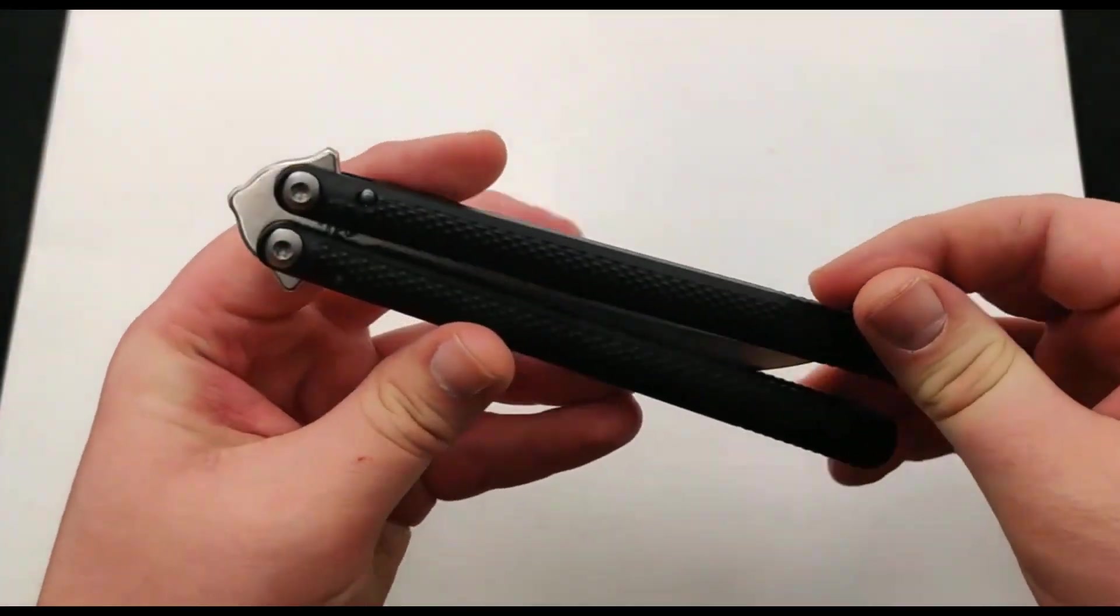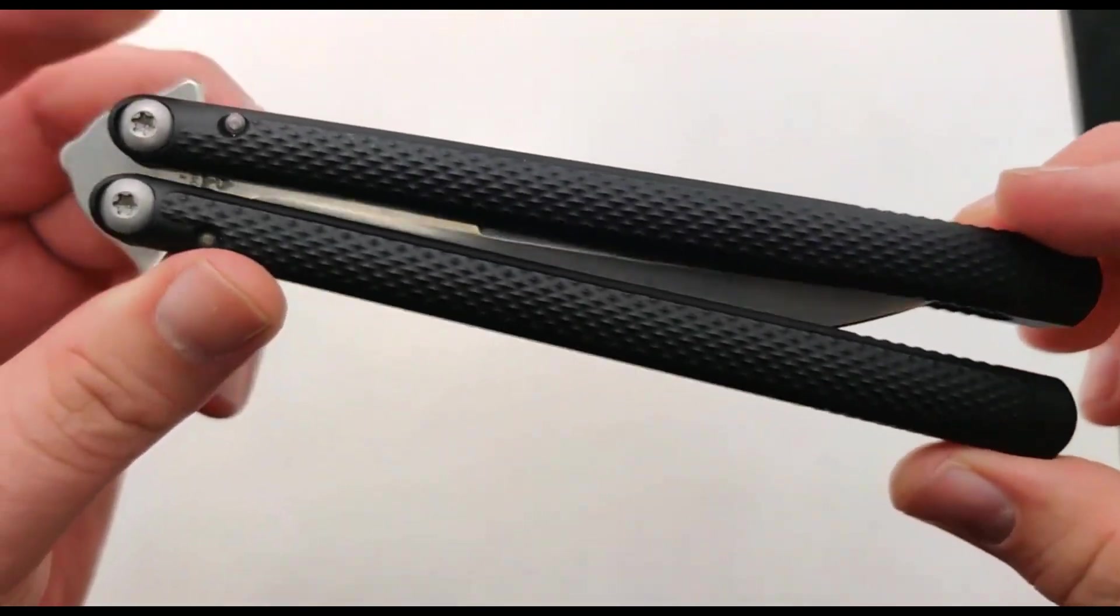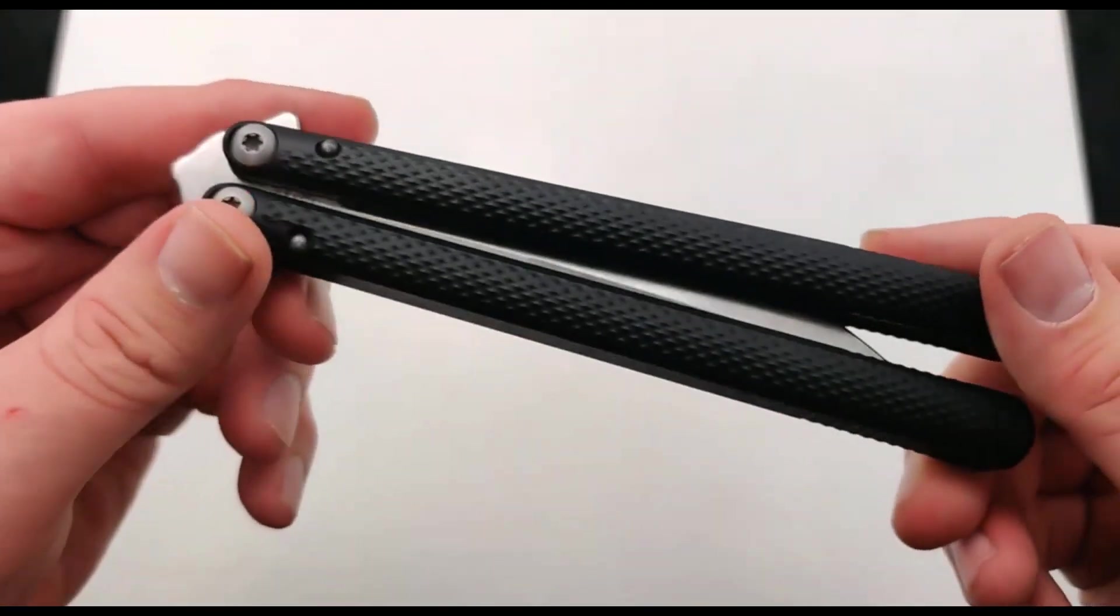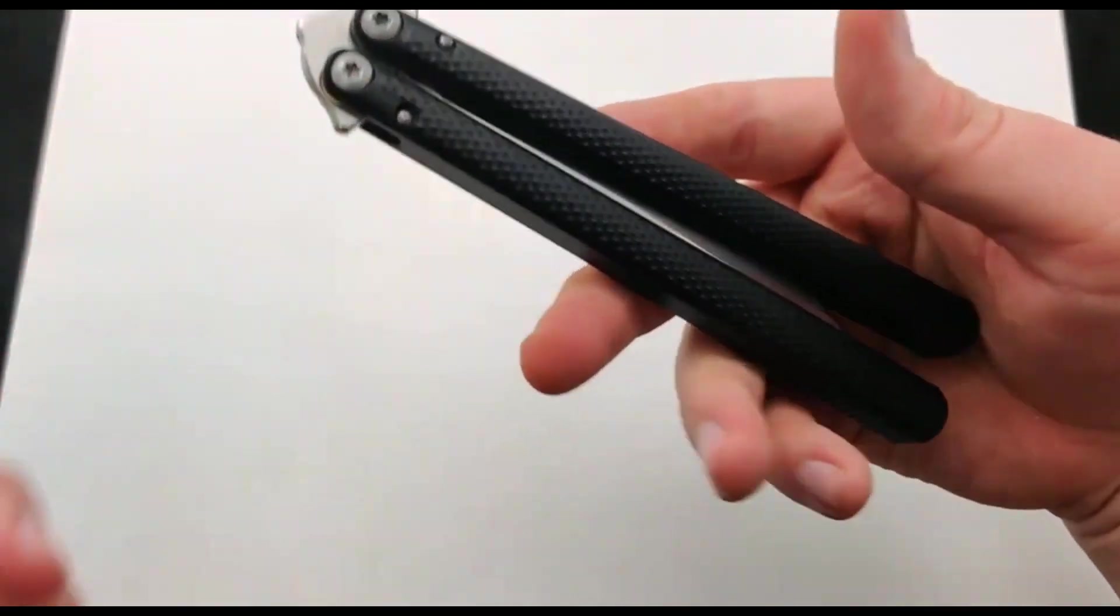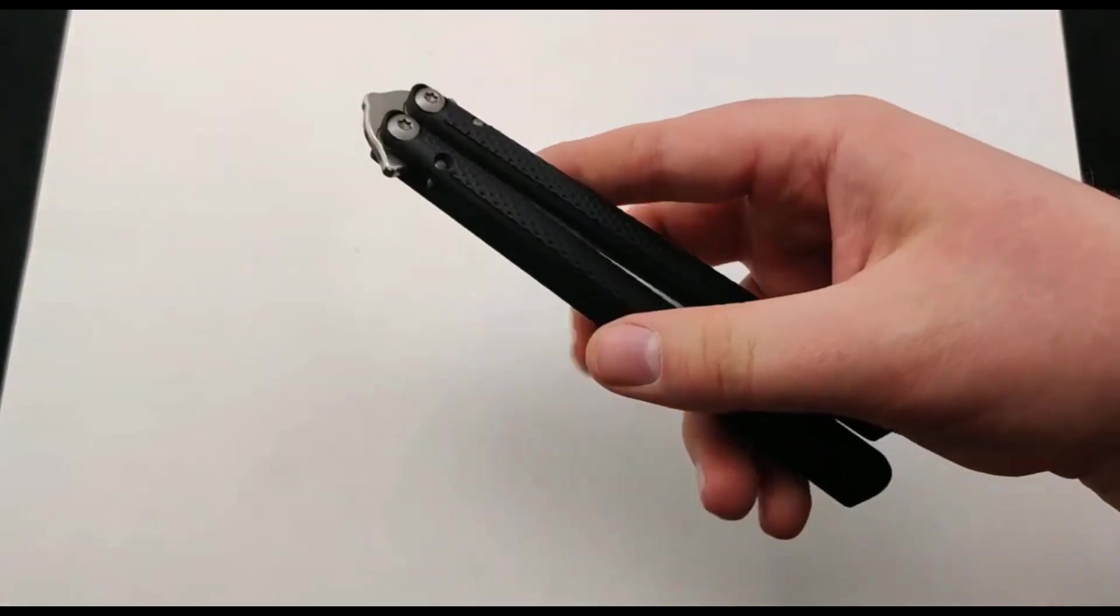It has some textured aluminum handles and weighs in a nice lightweight 4.25 ounces.